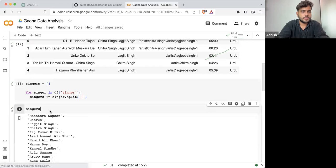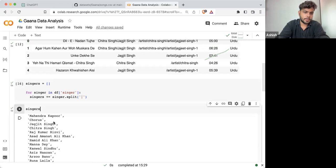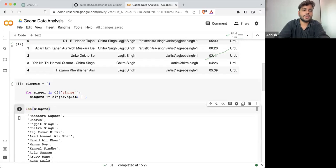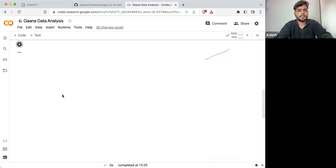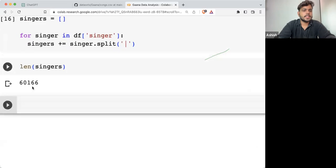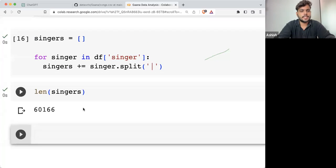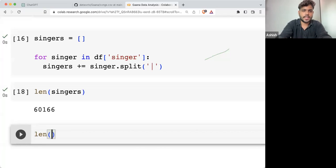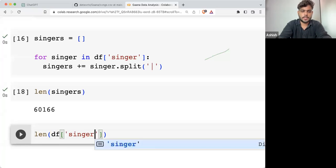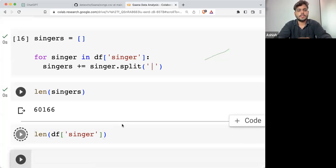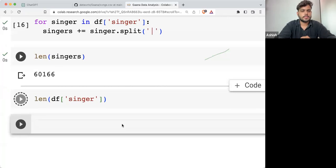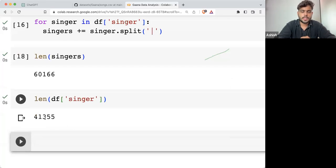If I'm checking the length of singers, it is 60,166. If I'm checking the length of df['singer'], this is 41,355.